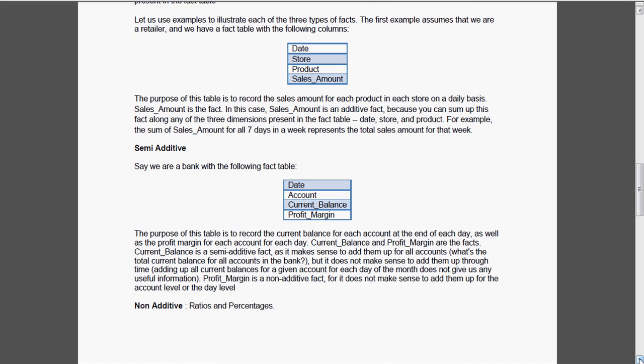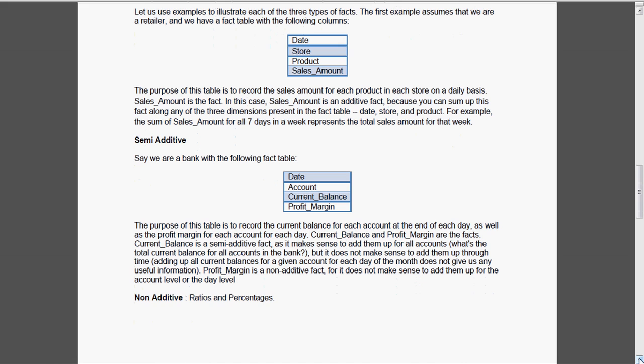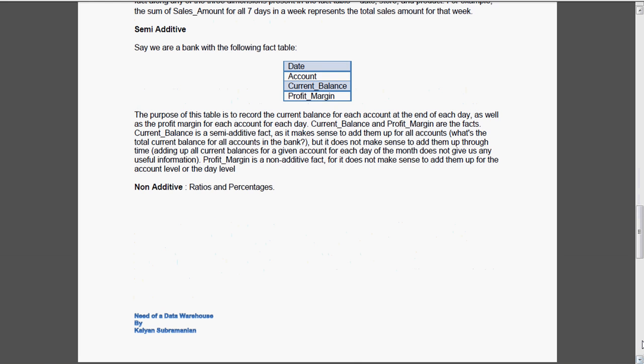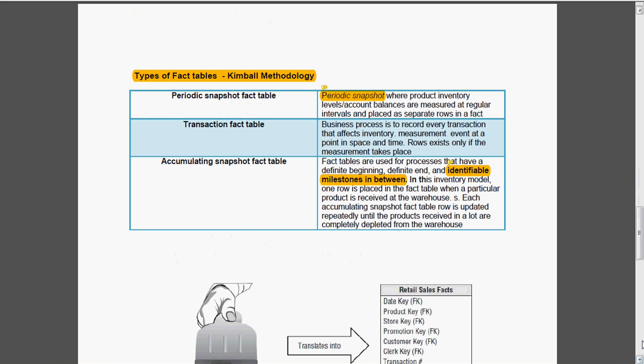Now we are going to see the types of fact tables. According to Mr. Kimball, he classifies the fact tables into three types. The first one is periodic snapshot table, second is transaction fact, and the other one is accumulating snapshot fact table.